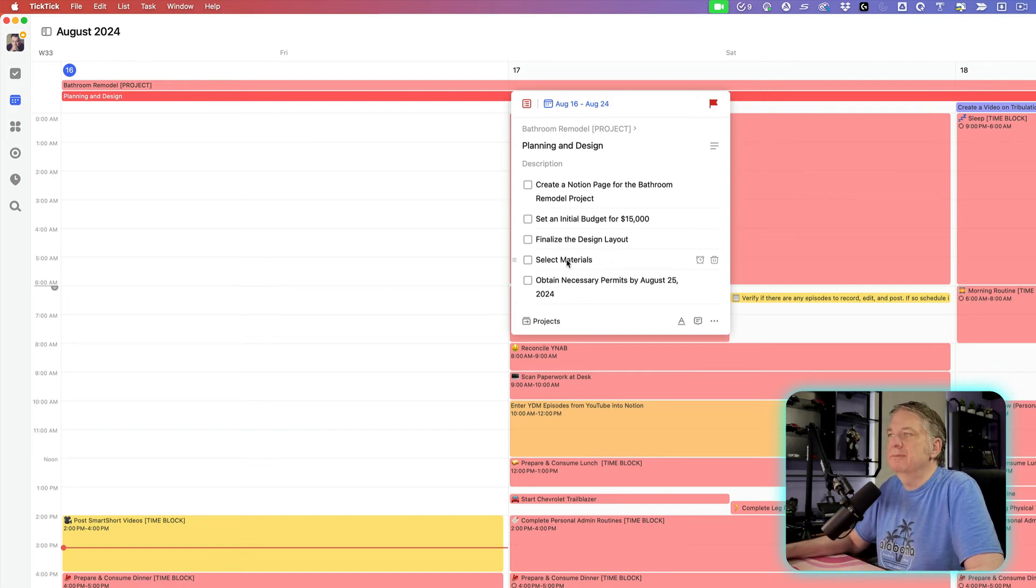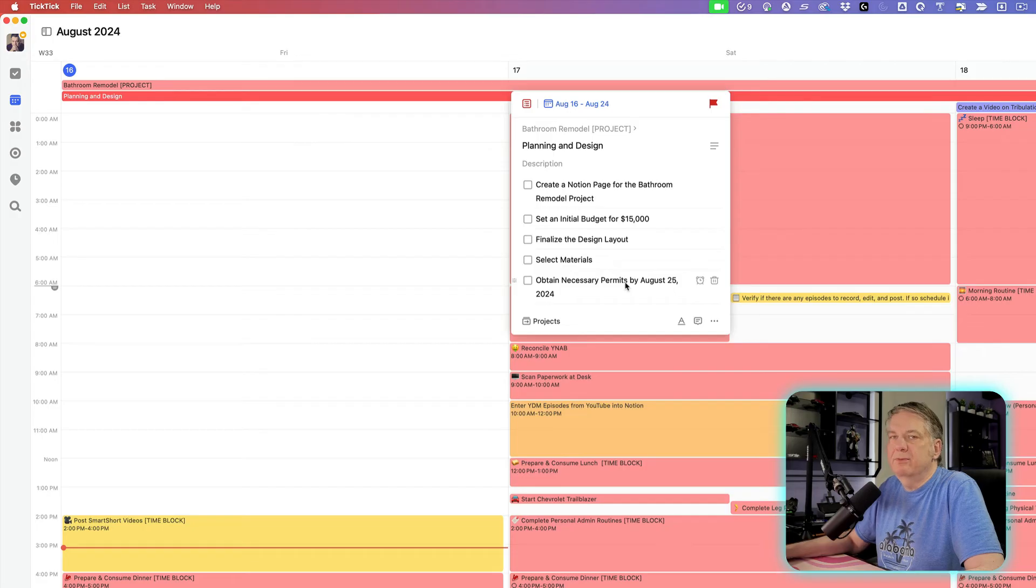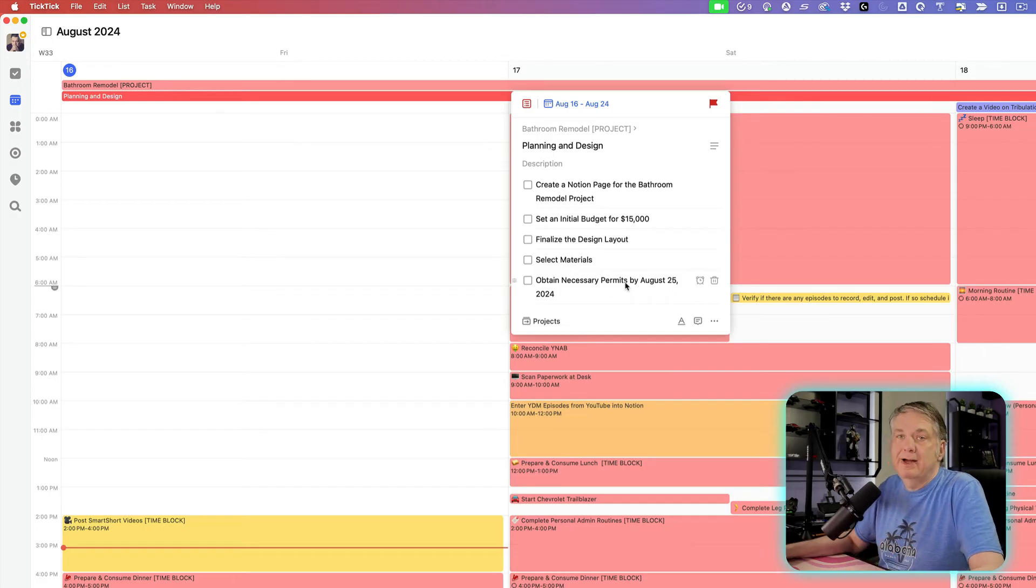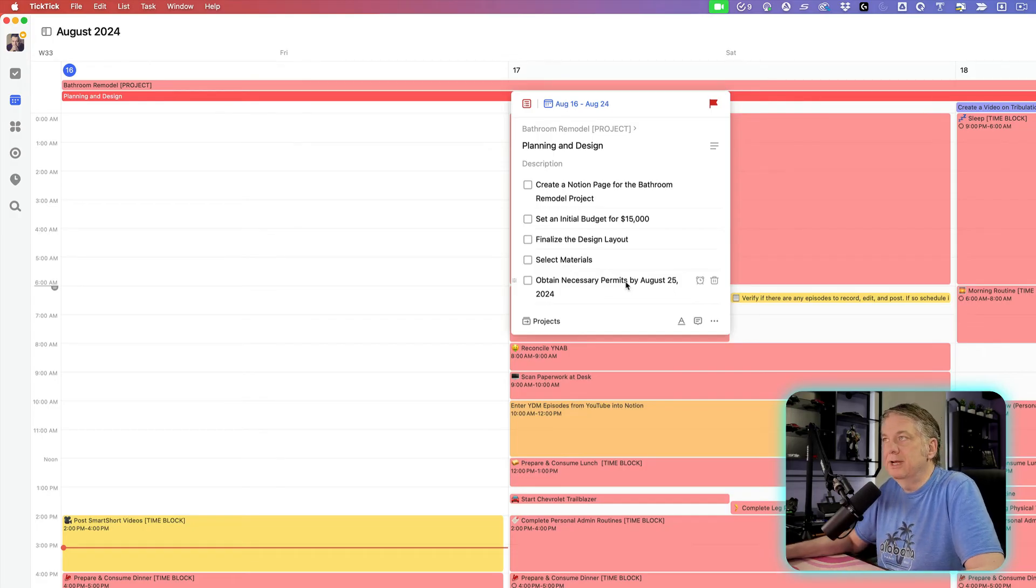Select materials, and then, of course, obtain necessary permits if I'm doing it by myself, or maybe I'm hiring a contractor to do it.